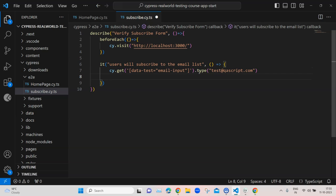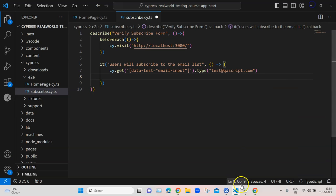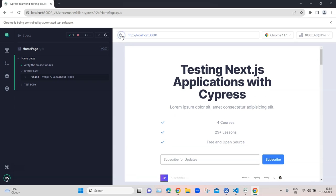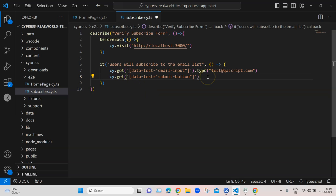After entering the email address we need to click on the subscribe button. I'll click on the Selector Playground button again, highlight the subscribe button and click on it to get the identifier. Then I click 'copy to clipboard' and paste it here. It's a very easy way of identifying any particular element using the Selector Playground - you get the selector and also the line of code to enter into your script. Then I'll use the click method.